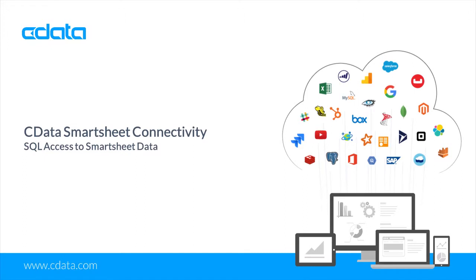Smartsheet provides businesses with collaboration software and solutions to create team efficiency, effectiveness, and scale. With the CData drivers and connectors, you can work with Smartsheet data in the BI analytics and reporting tools that you are already using.